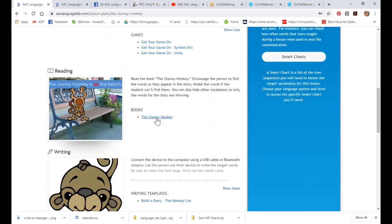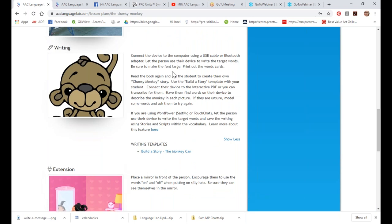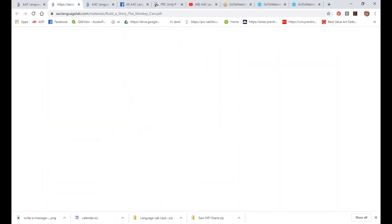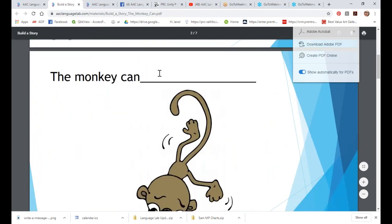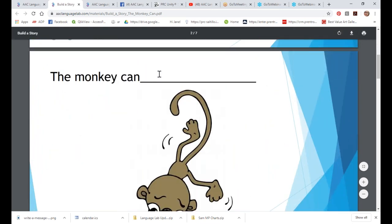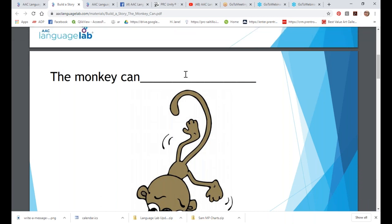Each lesson plan comes with a fun book — all PDF files — so you can read the book with the child, with instructions on exactly how to do that. Often we have a writing template; if there is a template, the templates are all interactive PDF files with fillable text boxes that you can either write in, type in on your computer, or — if you have computer emulation capabilities on your AAC device — plug the device in and the student can write using their icon sequences.